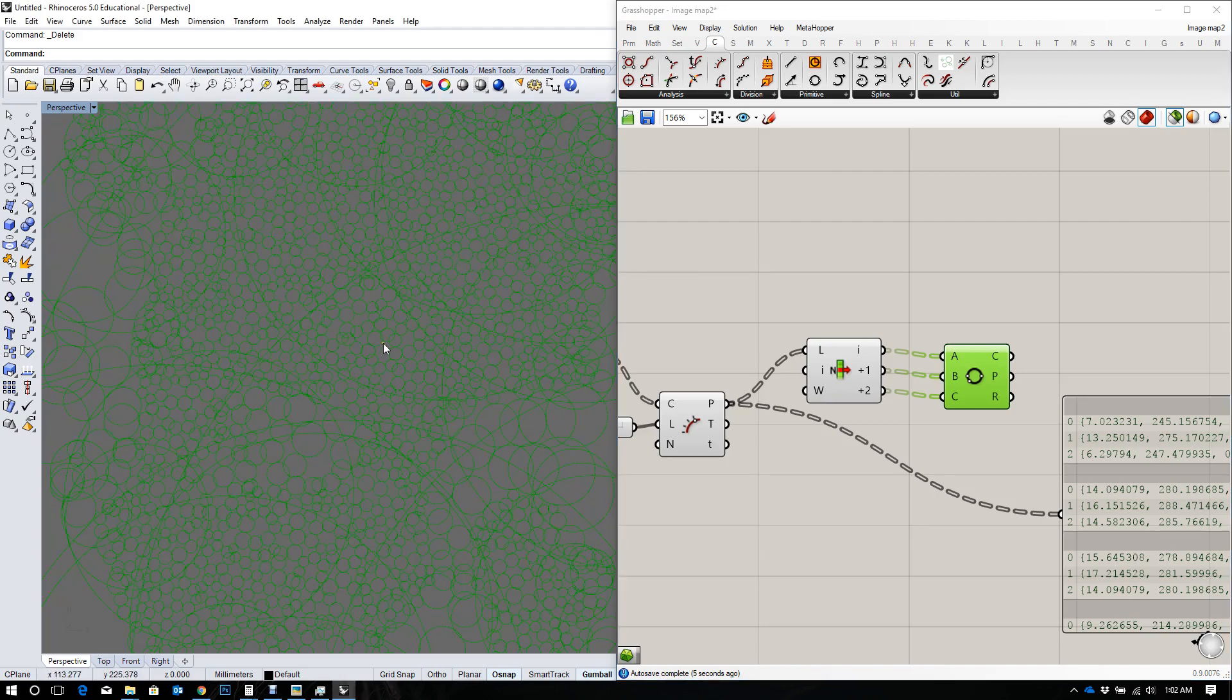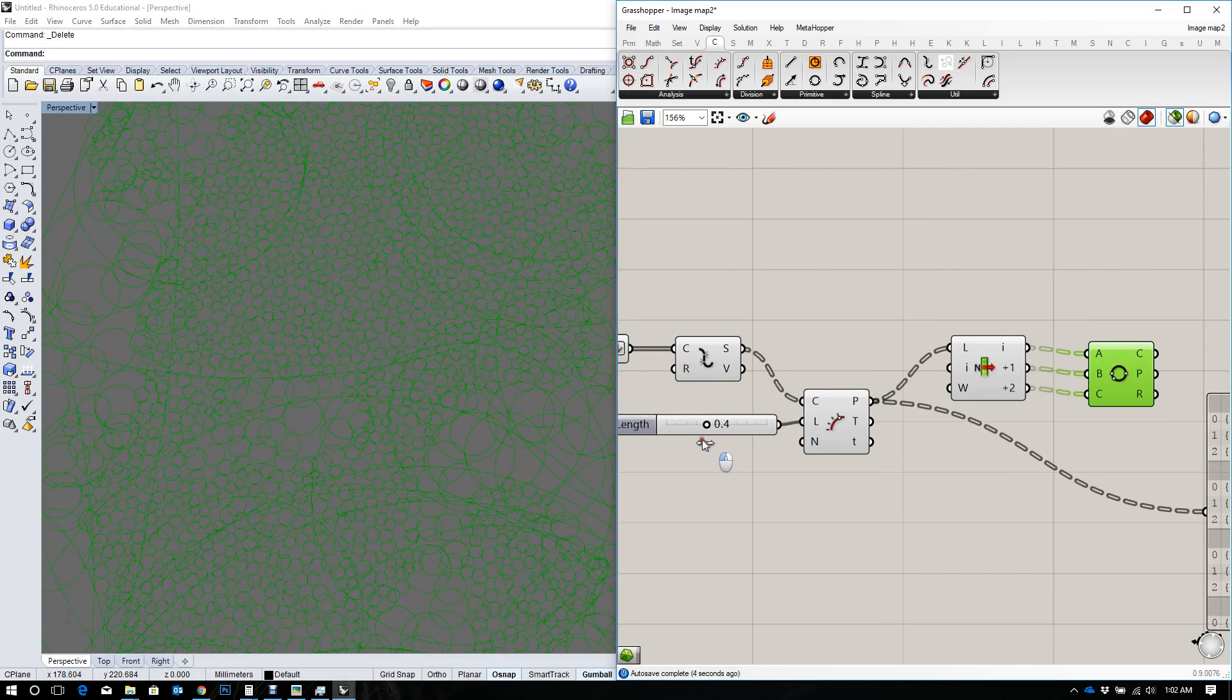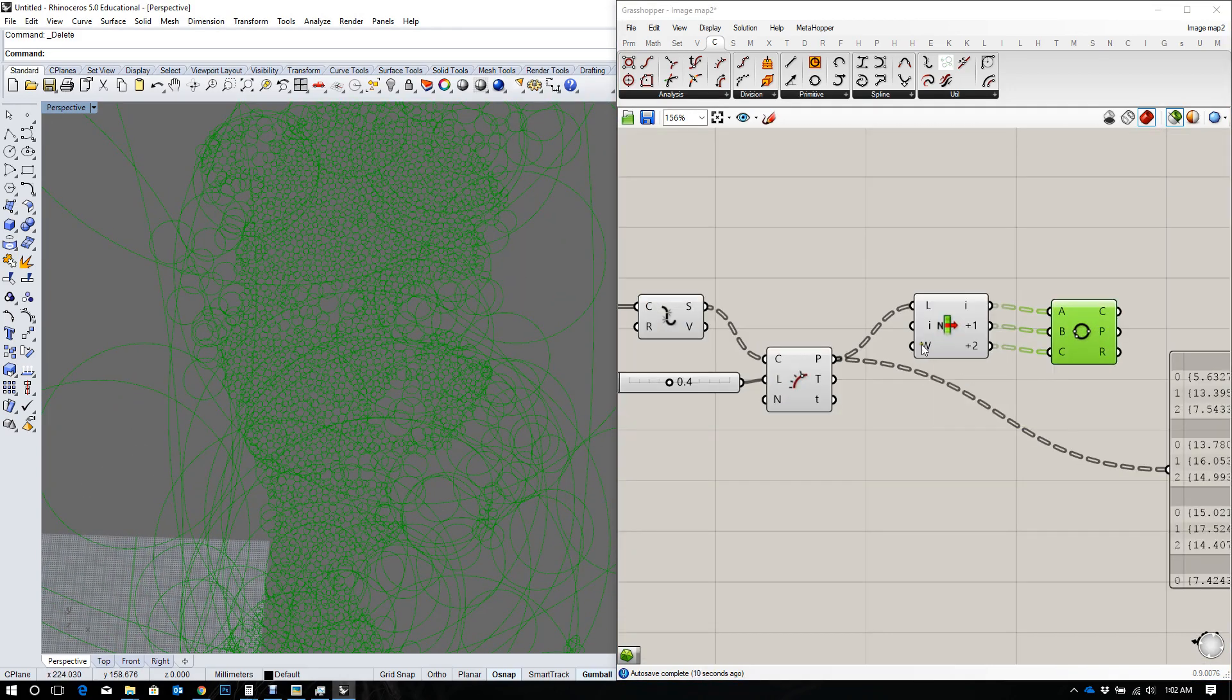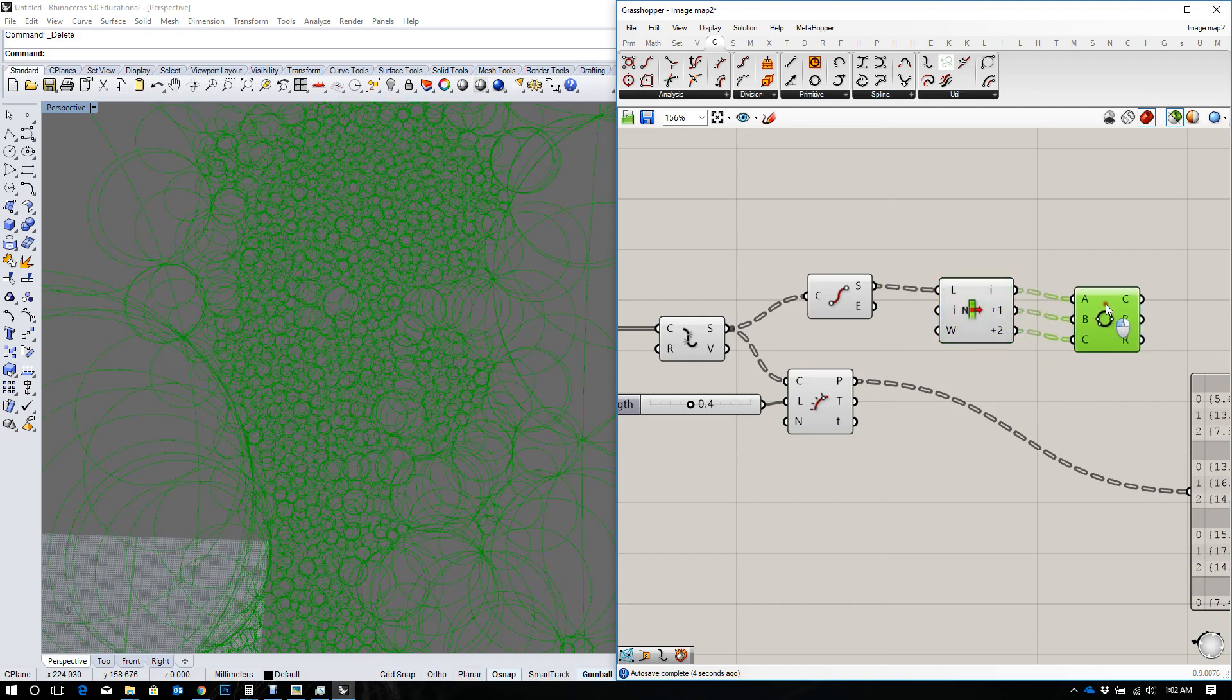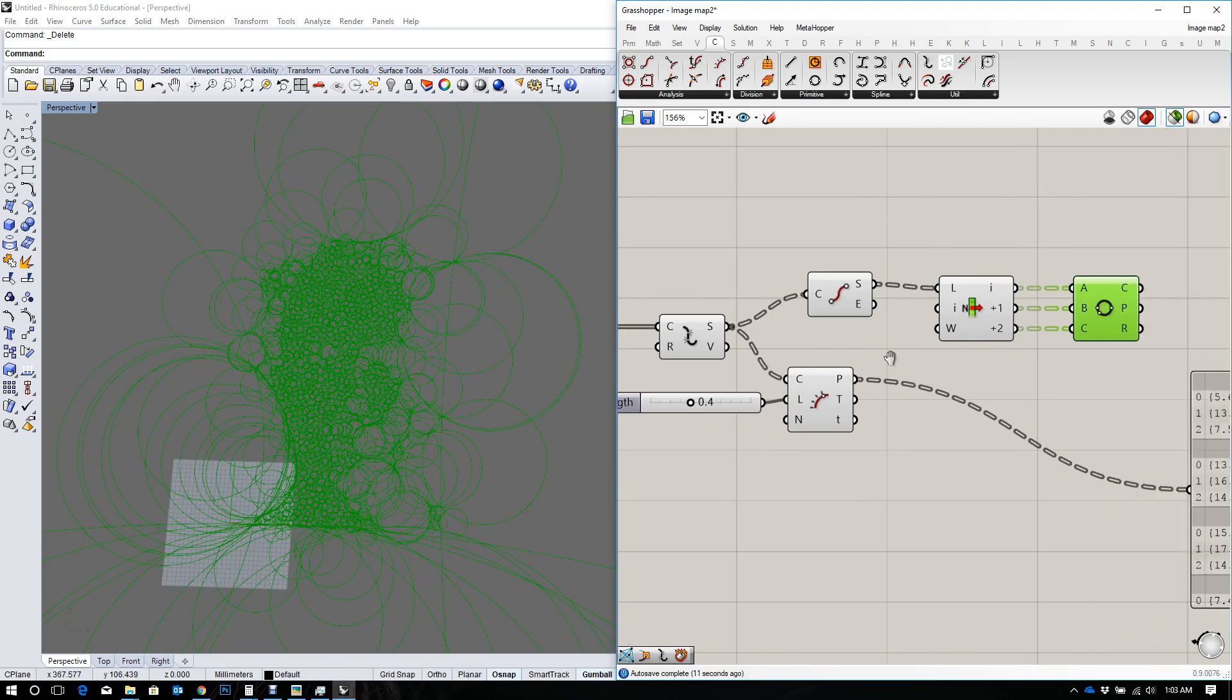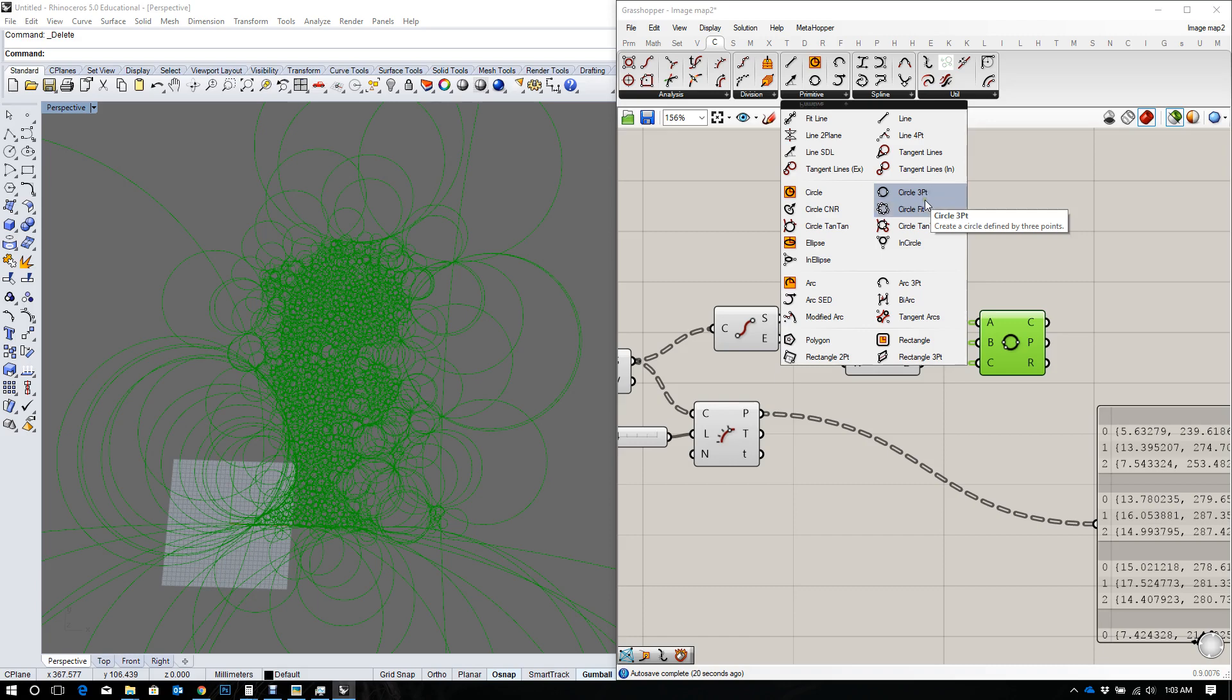Okay, that looks good. Let's see. Why don't we take the endpoints and see if that makes a difference? Okay, so instead of using a circle 3 point, I'm going to use an in-circle.